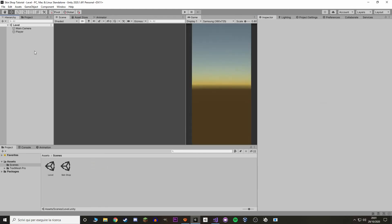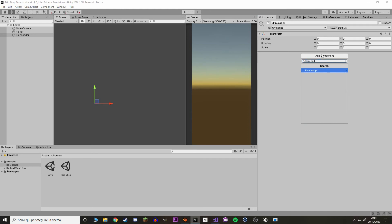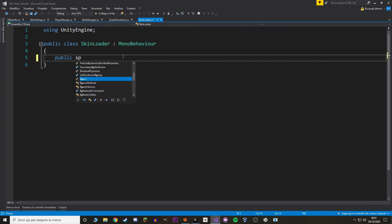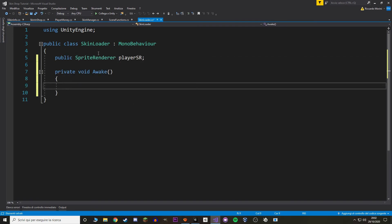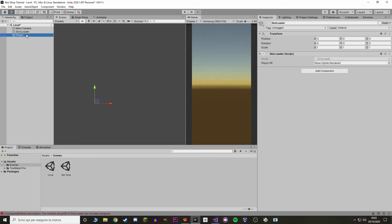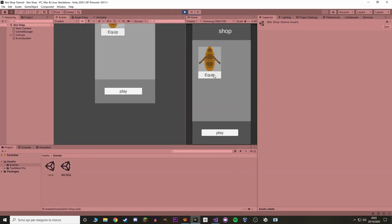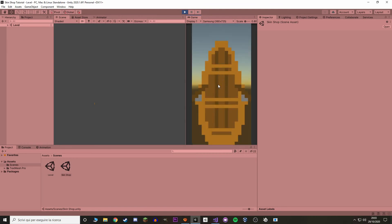In the level scene, add a new empty game object called SkinLoader and a new component also called SkinLoader. In here we add a reference to the player via a SpriteRenderer, and on Awake we set the sprite renderer's sprite equal to SkinManager's equippedSkin. Because equippedSkin is a static value, we don't need a reference to the SkinManager — static values get saved between scenes. Back in Unity, put the player reference in SkinLoader. Test it: press Equip and hit Play — the sprite renderer loads the brown sprite.